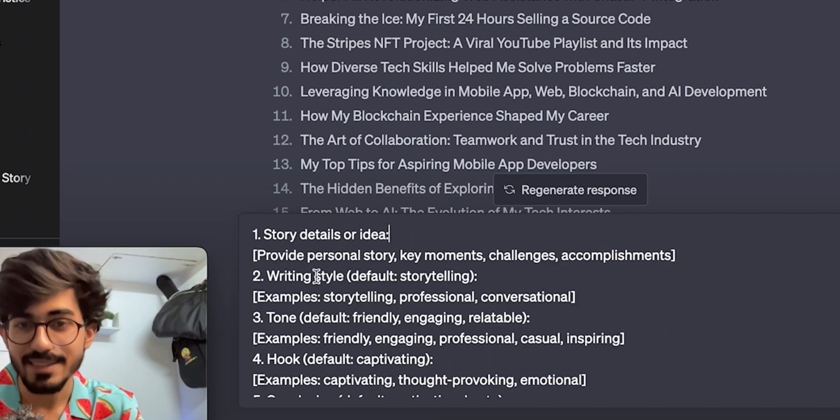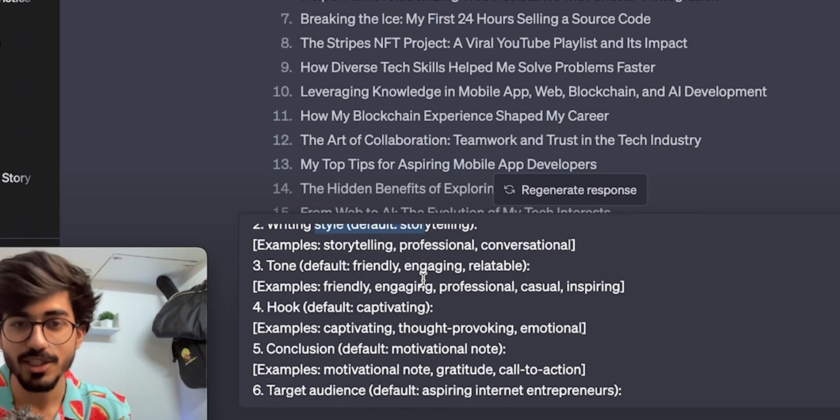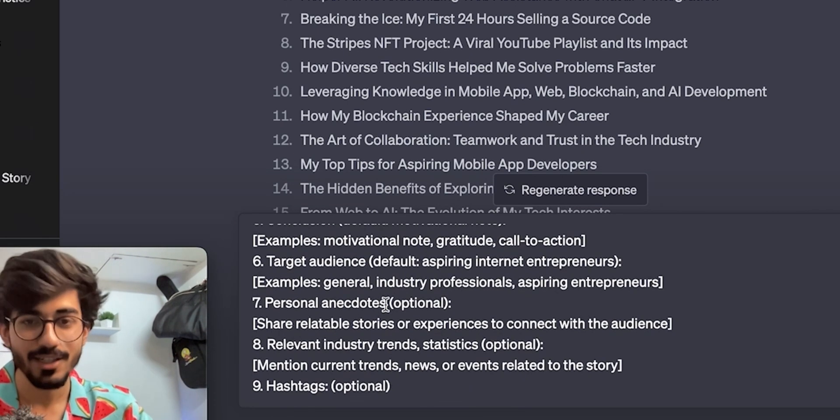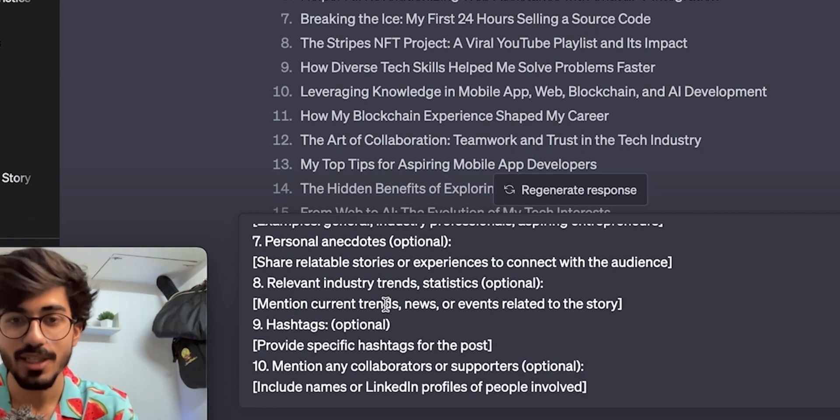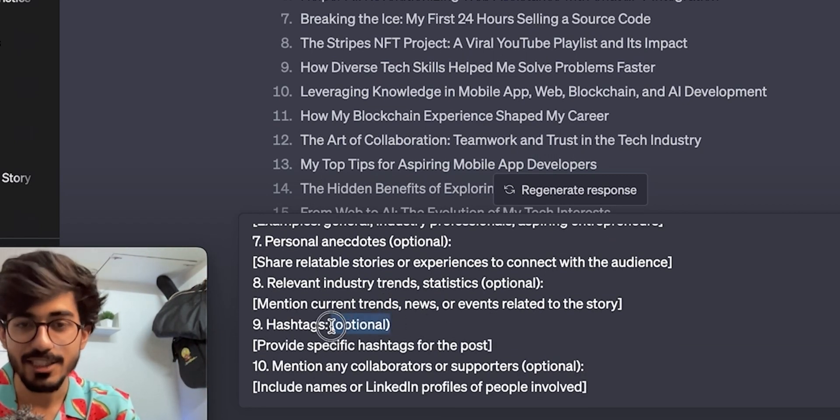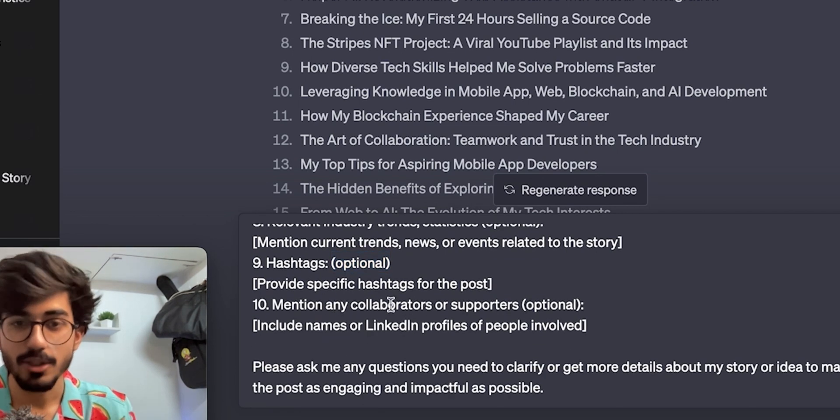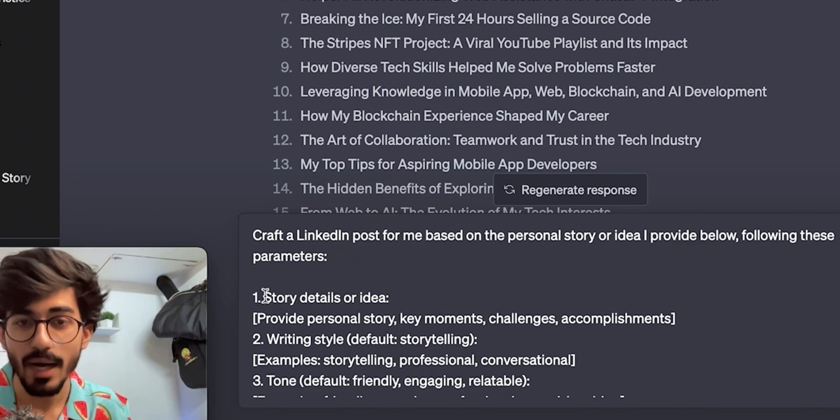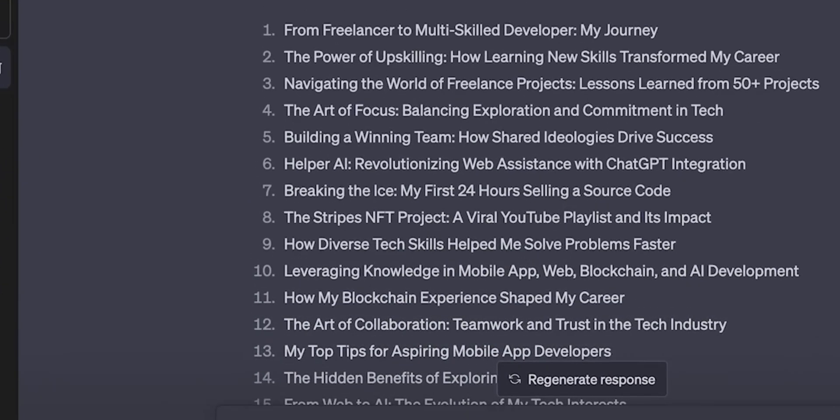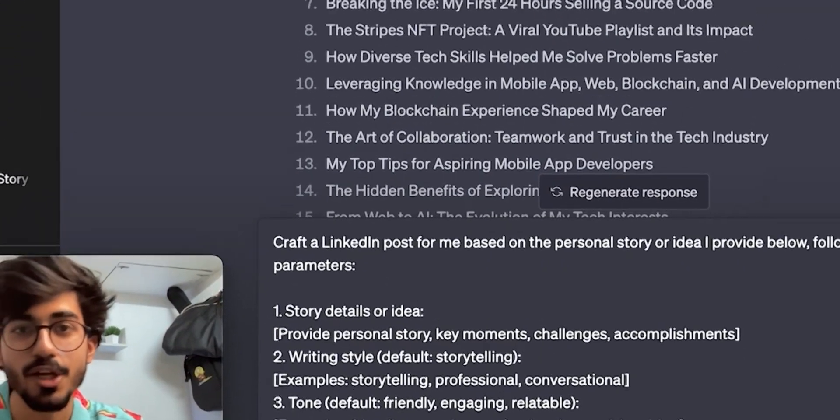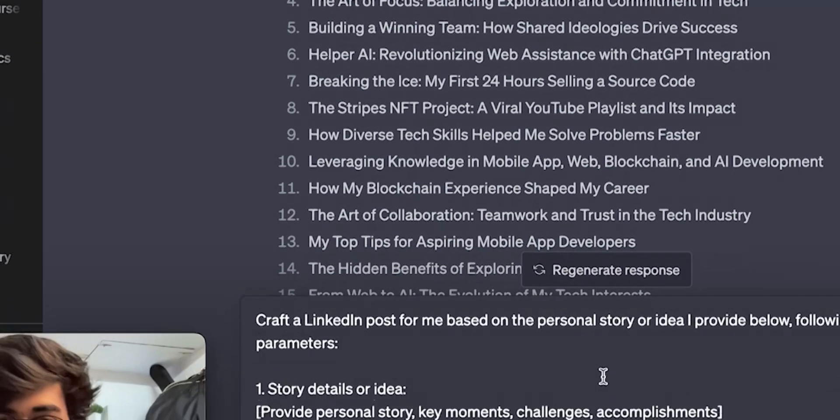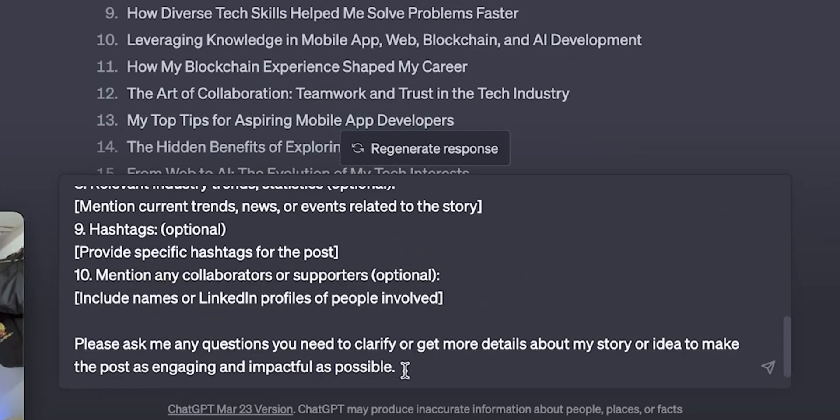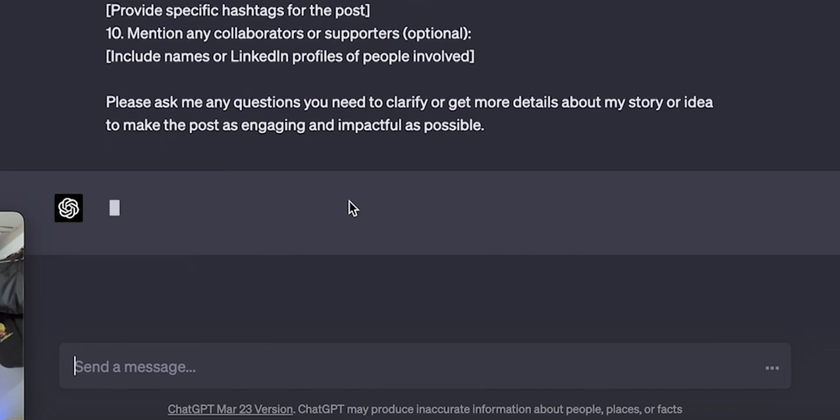You can choose the top 10 ideas or you can write content on all of these ideas right. After that the writing style so default is storytelling but you can change it tone, hook, conclusion, target audience, everything you can change it depending on what you need and hashtags also can be included or removed as well. Okay so now that you have the prompt you also need to add in the story details or idea right. So I told you that now you can select any of the top 10 ideas from this 30 list and feed it over here. So I'll just use this idea that I like the most the power of upskilling. So let me just put this idea and it will basically ask me more questions if it needs some clarity over it. So let me just send this prompt and let's see.